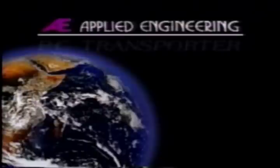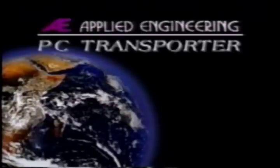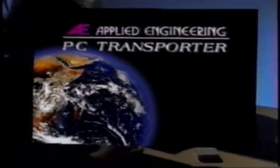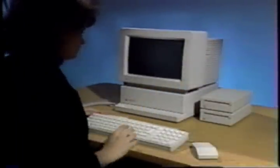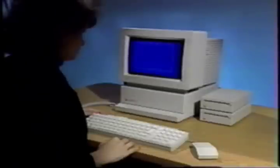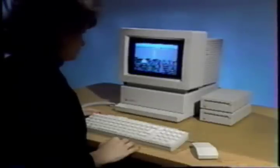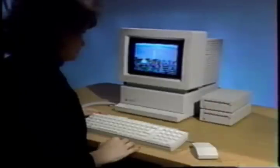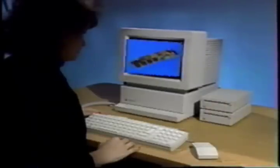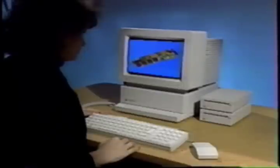Welcome to PC Transporter, from Applied Engineering, transporting your Apple and you to the world of MS-DOS. This video was designed to help you install the card, from the setting up of your workspace to actually booting MS-DOS on your Apple. What you can do from there is almost limitless.